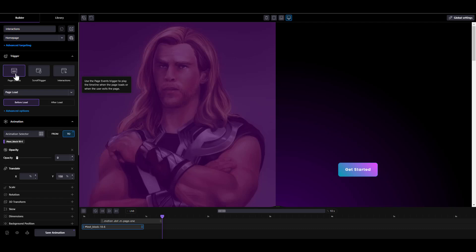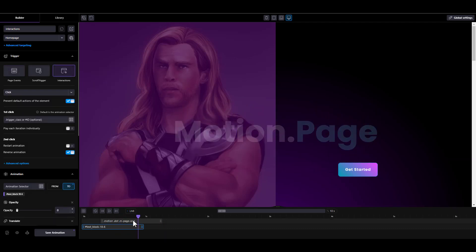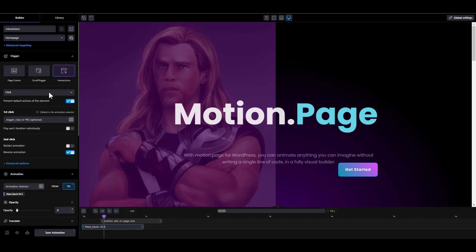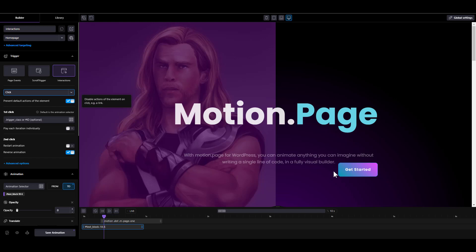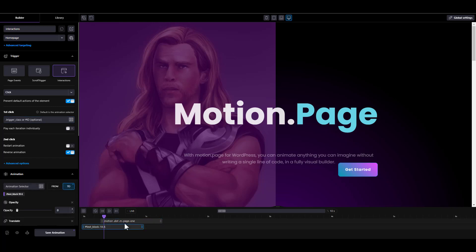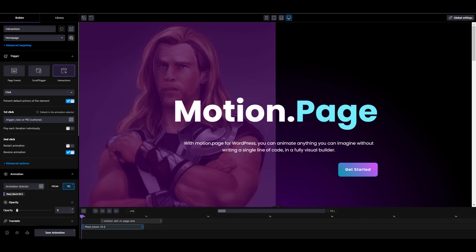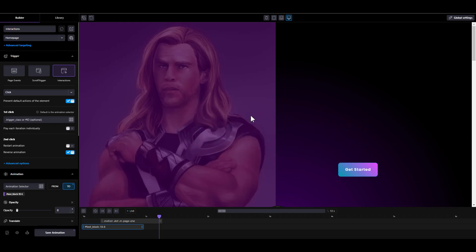We still have page events selected — we're going to switch that to 'interaction'. When we switch to interaction, we have different options. We have the option to decide if we want it to be click or hover — we'll use click. Another option is whether to prevent the default action of the elements you're going to click — you can set this on if you don't want that default action to happen while running this interaction. Here you can set the trigger class or trigger ID, which is optional because by default the animation selector acts as the trigger. Let's enable live view — if I click this, you can see it triggers the animation.